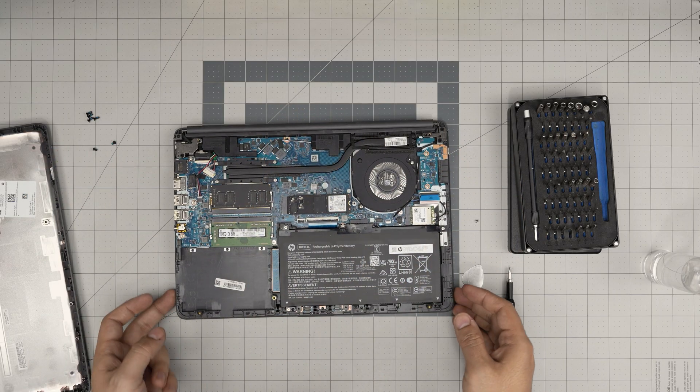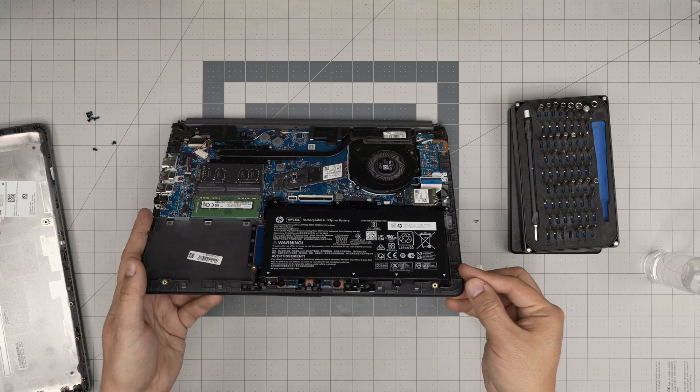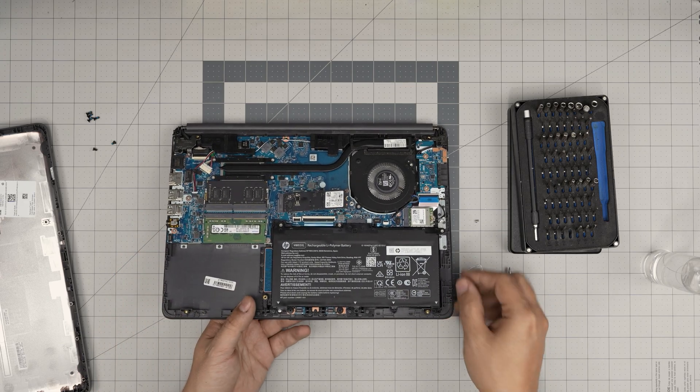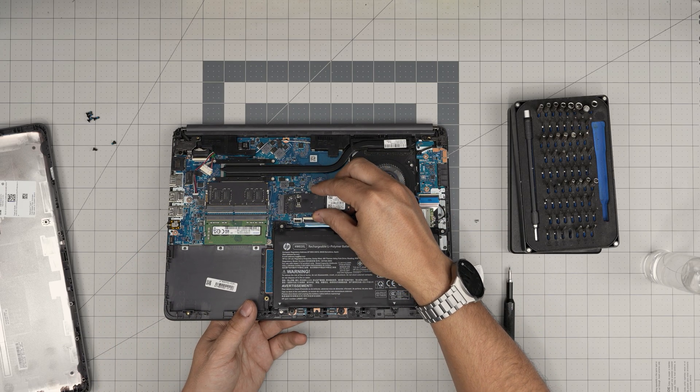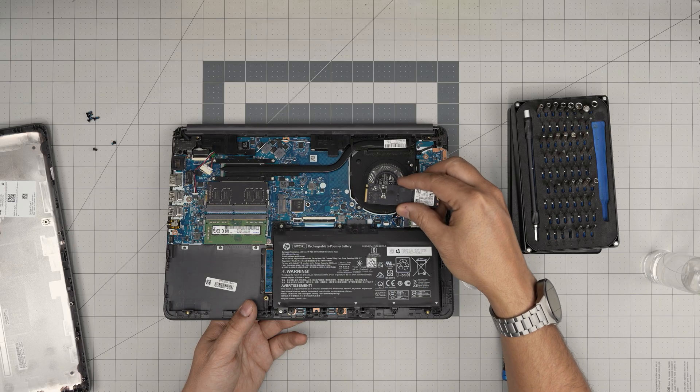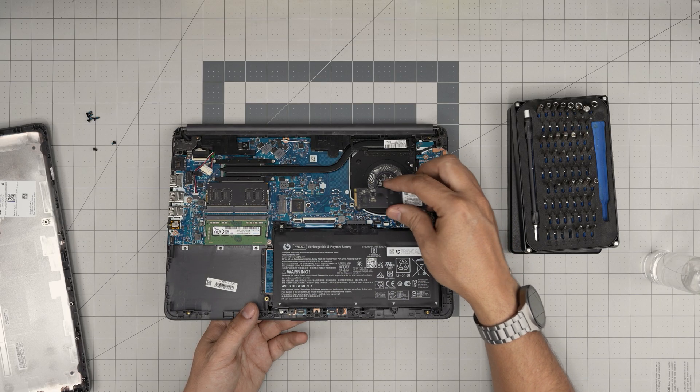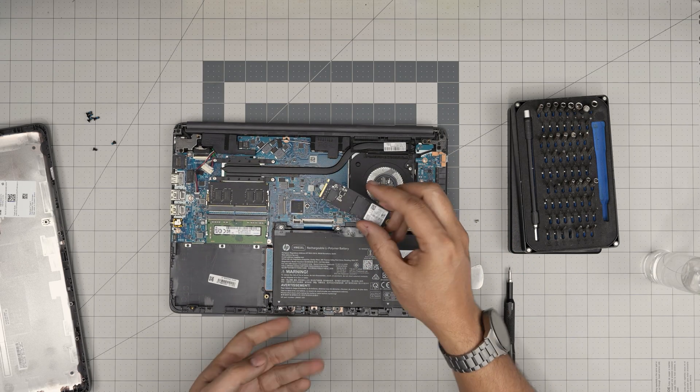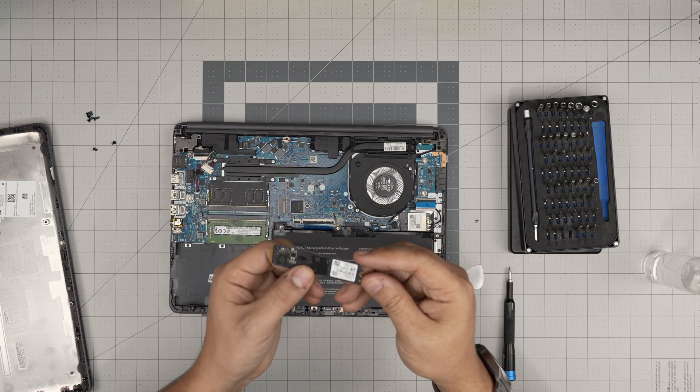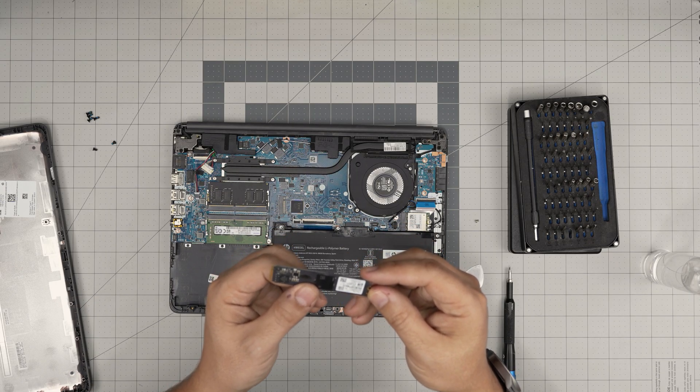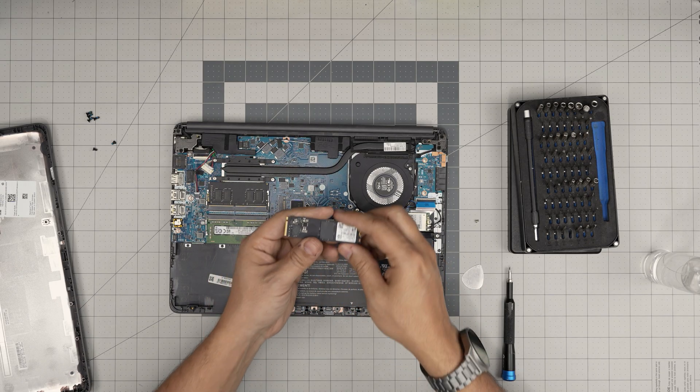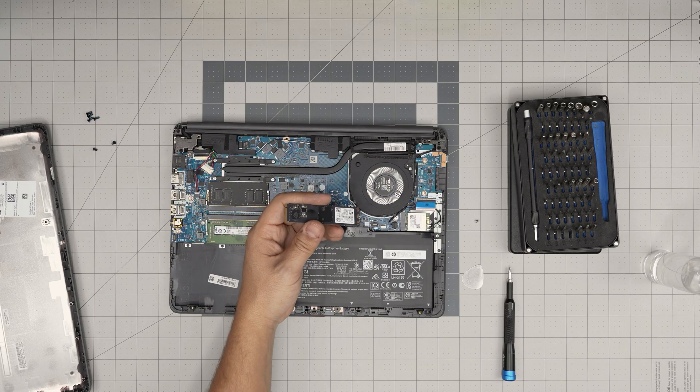Now the storage will come out at a 45 degree angle. You want to grab it at a 45 degree angle and slide it backward. This is just a Western Digital I believe brand.